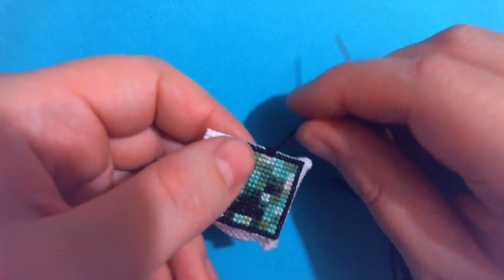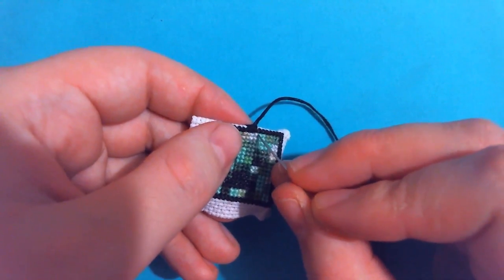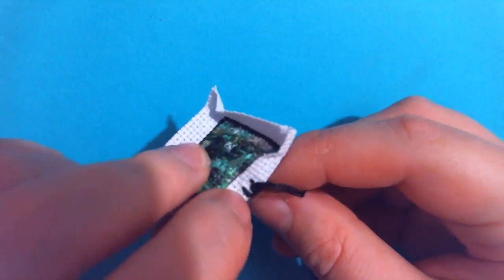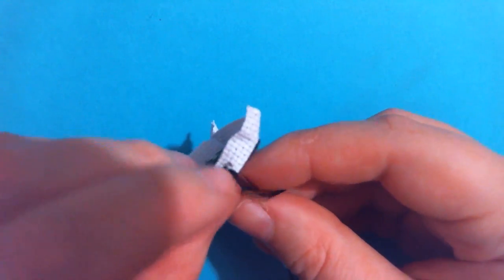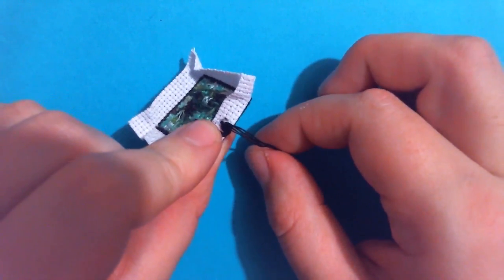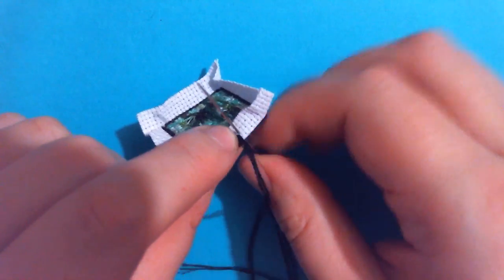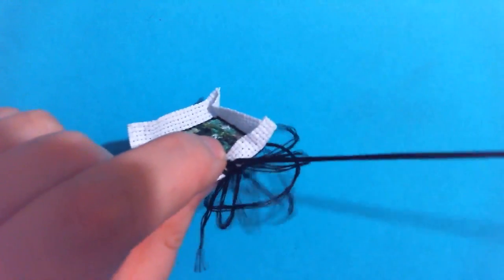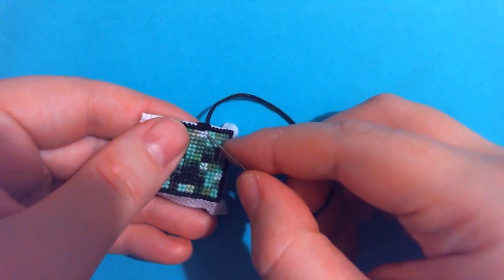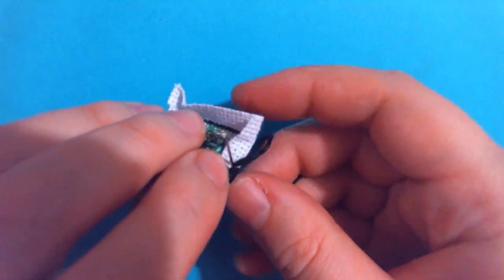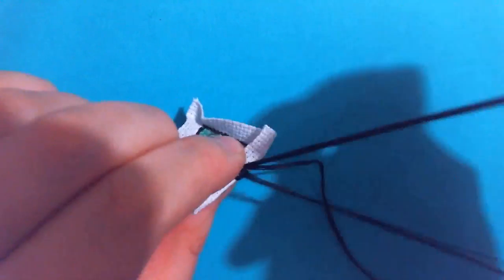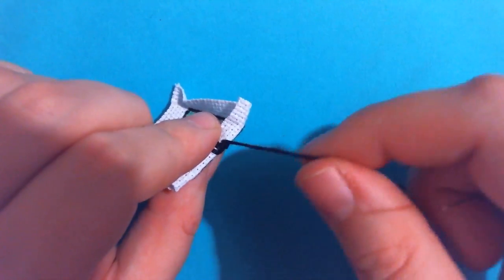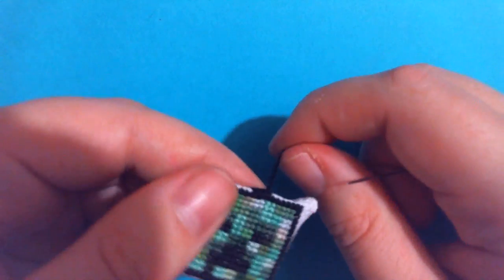And once you've gone through that second stitch twice, you're going to move over to the next one, and it's just the same thing. In through the front, out through the back, skipping the first hole, and going through the second one with the needle, just like that. And you'll go through each stitch like that twice, and that's just going to give you a really solid base of color around your entire patch.